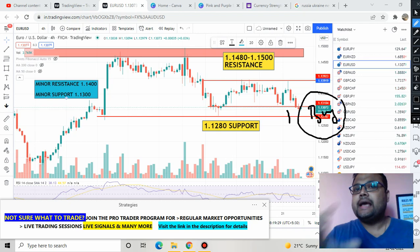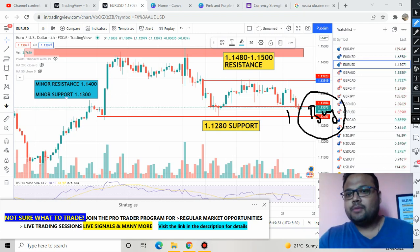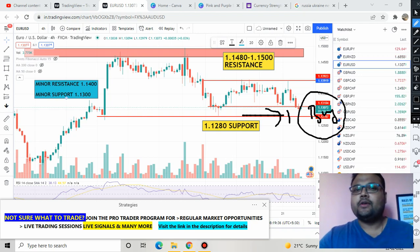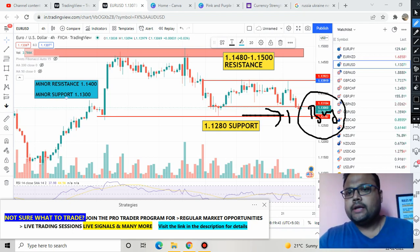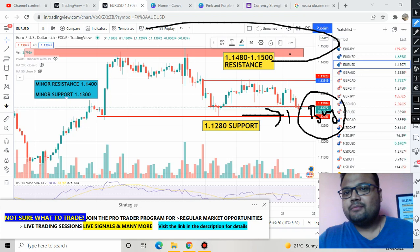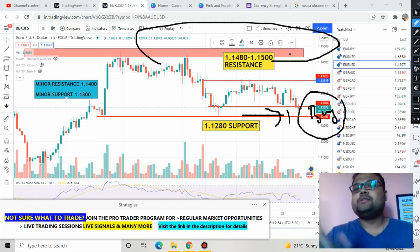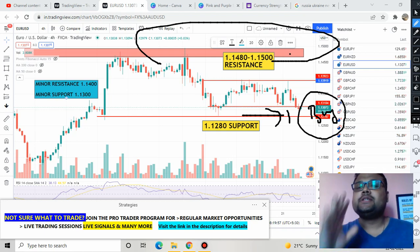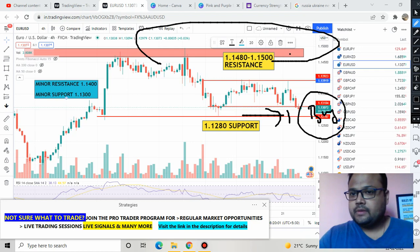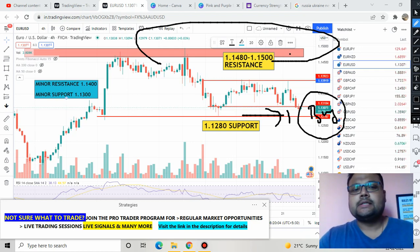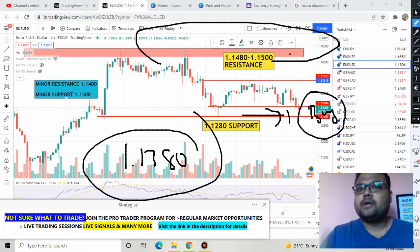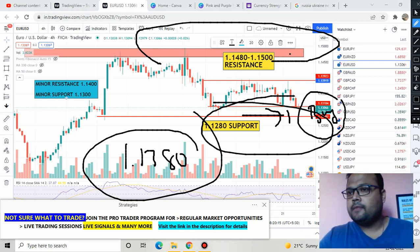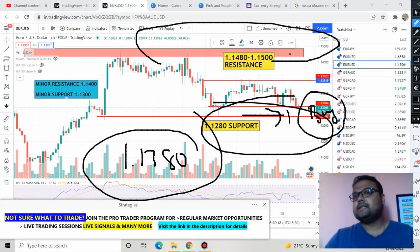Our job is to wait for the market to test this level so we can observe and make the correct decision — if it bounces, buy; if it breaks, sell. On the other hand, if the market goes up, I don't think it has the power to reach higher levels right now. Still, 1.1480 to 1.1500 remains the strongest resistance. If market goes up, we can also expect a sell at the 1.1380 level. For today, keep your eyes on 1.1280 only — if it bounces, buy; if it breaks, sell.